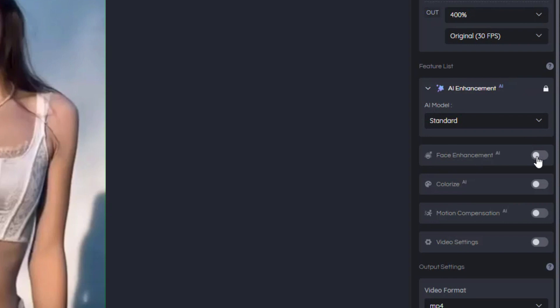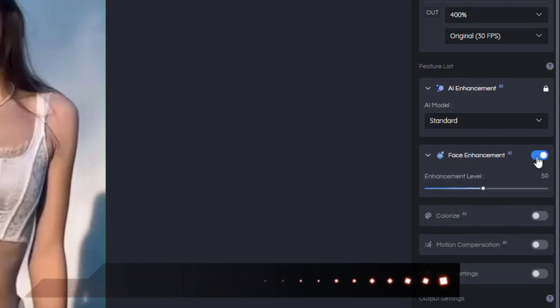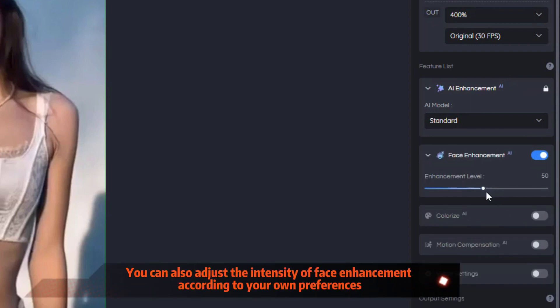Then turn on the face enhancement function, where you can also adjust the intensity of face enhancement according to your own preferences.